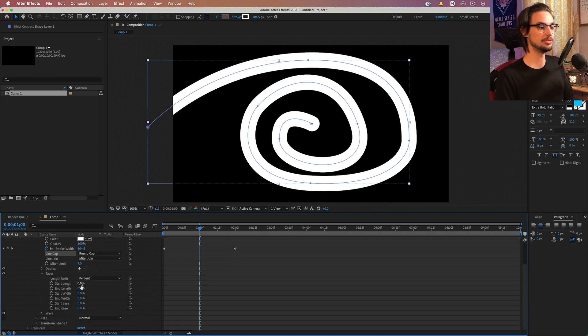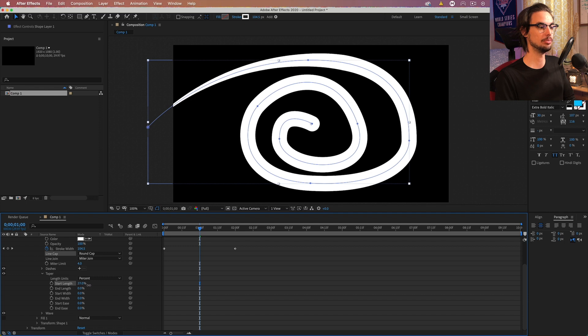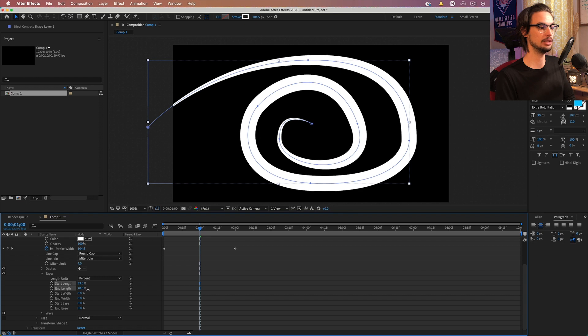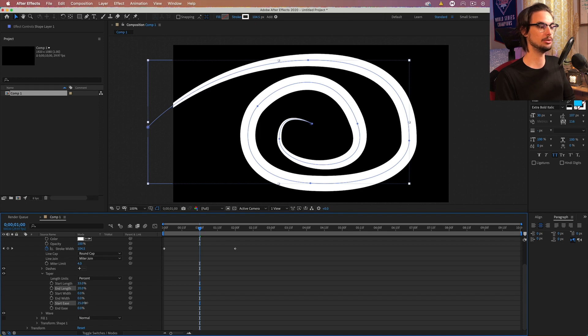And then we should be all right with those settings. We have to go to taper next. And you just want to bump some of these up. So the start length will bump up a bit to maybe 33. End length will bump up a bit to maybe 20. The start ease will bump up to maybe 25. And then end ease will bump to 20.